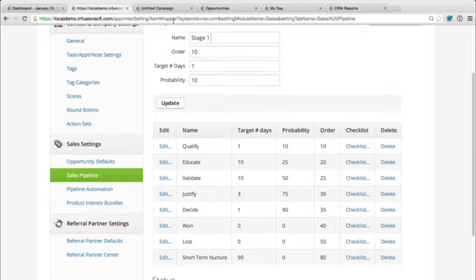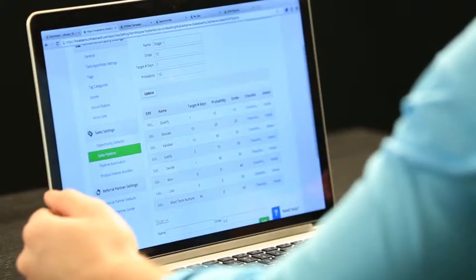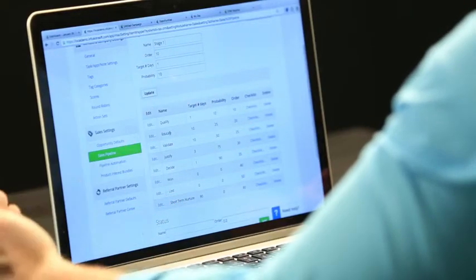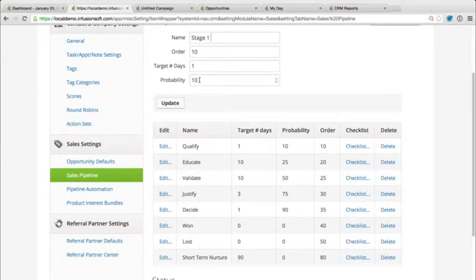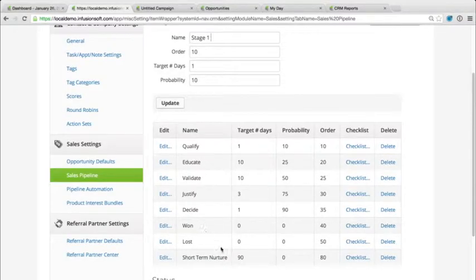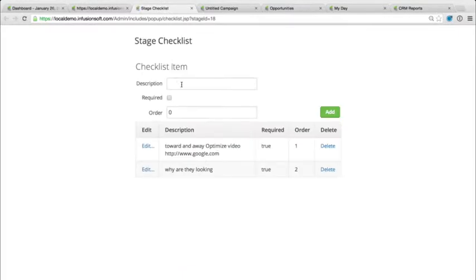So if I want to say this is going to be called stage one, I can. I can also set the order, so you're in the correct order and your sales stages are in their appropriate place. You also have target number of days — this is for your sales reps, to know how long someone should remain in qualify or educate — as well as probabilities, which is really cool for forecasting. If you put a probability of 10 in qualify, that means a 10% chance of closing. So if that project was worth $1,000 and the probability is 10, it's only going to forecast $100 of those $1,000. We can create these different stages and even put inside a checklist. Within each stage, I can create a checklist for my sales rep that we'll see when we jump over to opportunities.